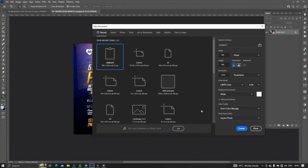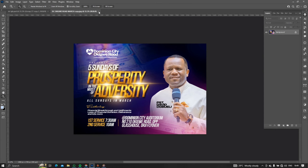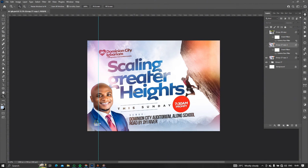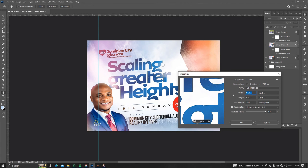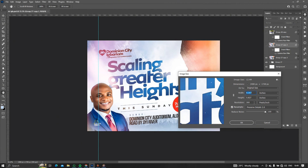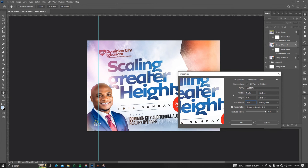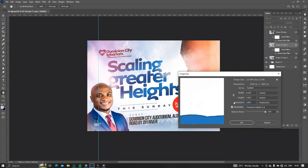Now let's apply this in a real setting. We have this design here and we're going to assume we're printing this on a six by three banner. I'll head over to Image and then Image Size. We have our resolution set at 300, but to make this clear enough for large format printing, we have to change this to 1000. Depending on your configuration this might take time, because you are increasing this image beyond Photoshop's typical capacity.